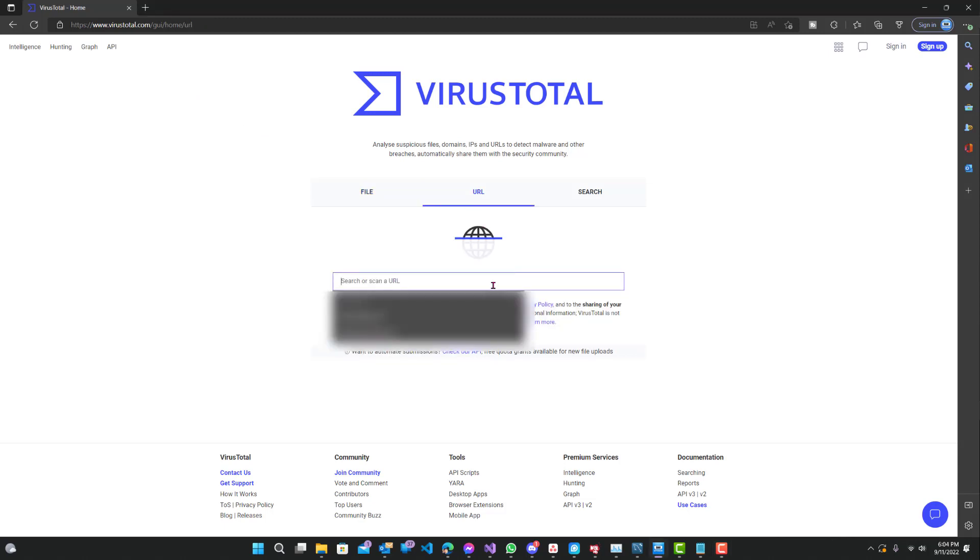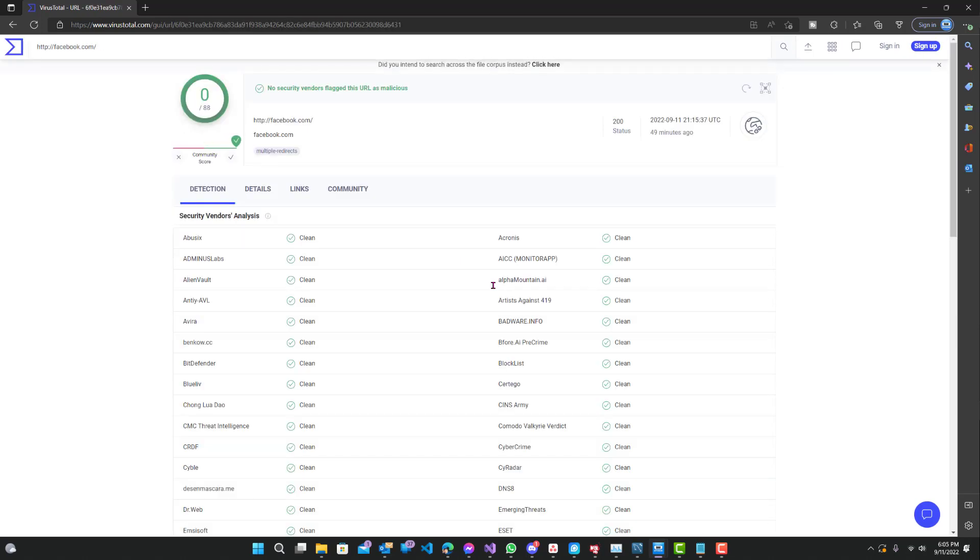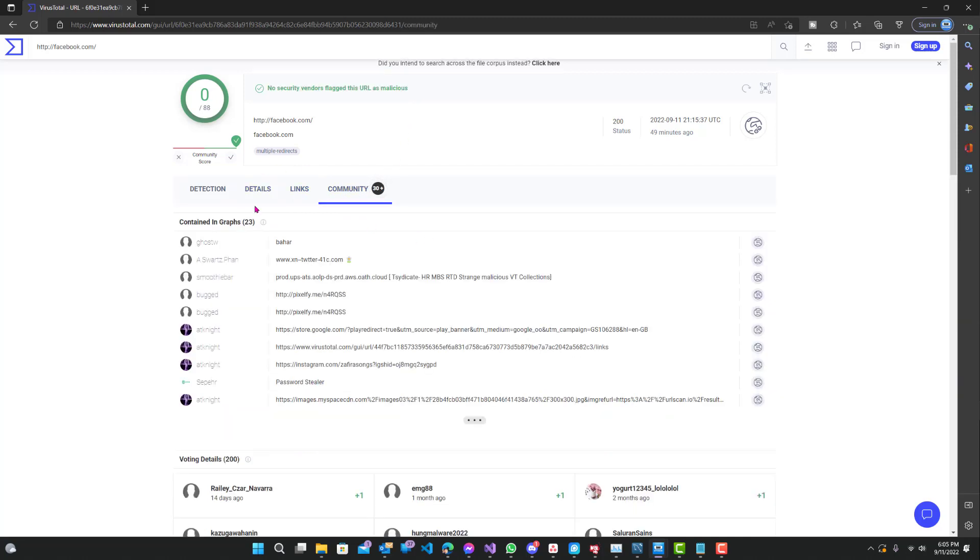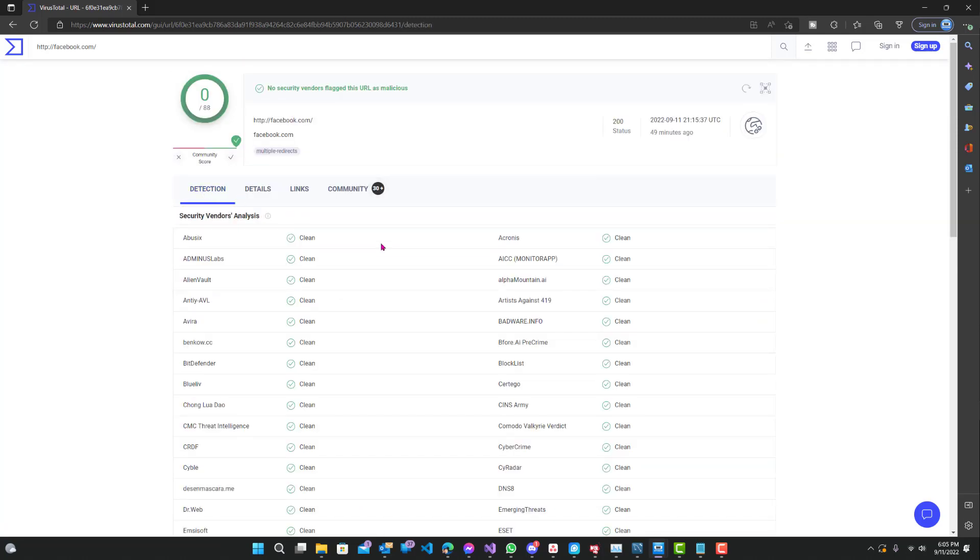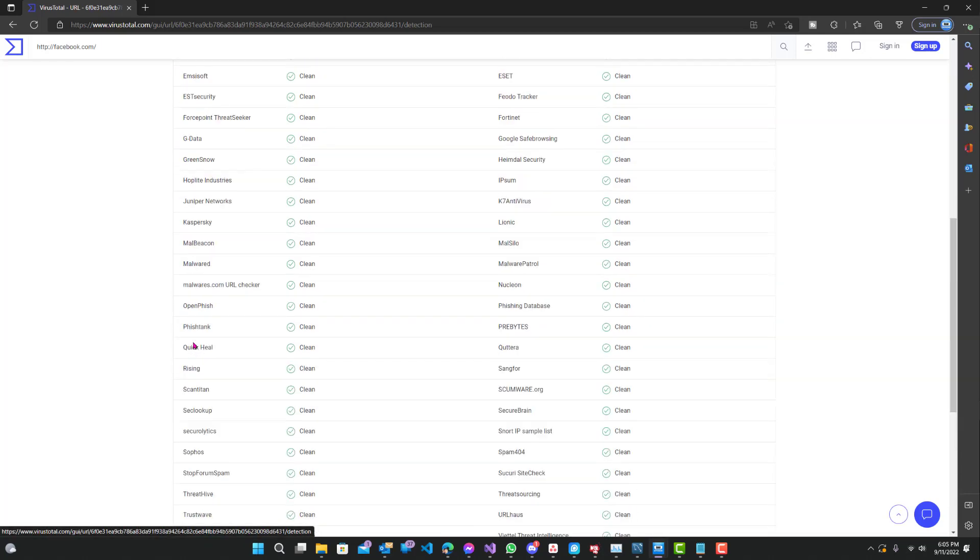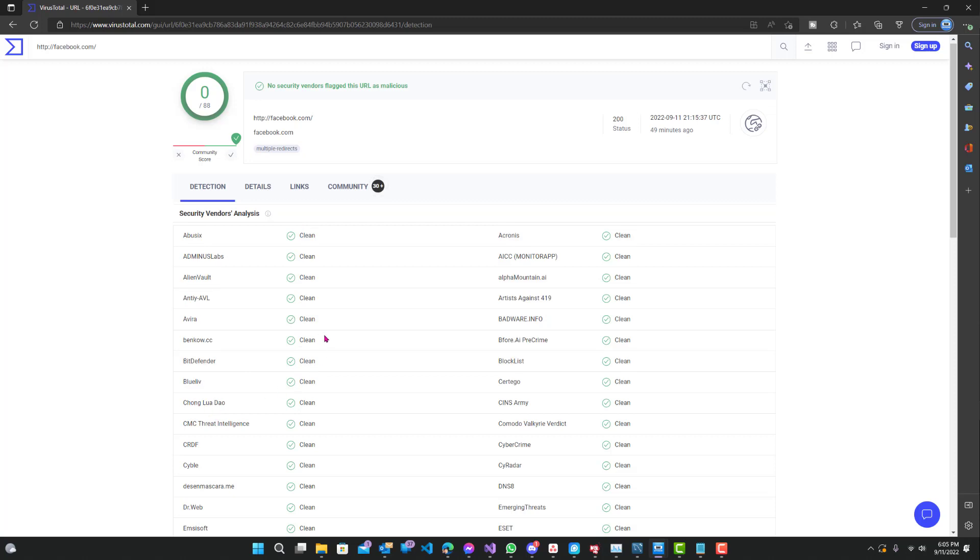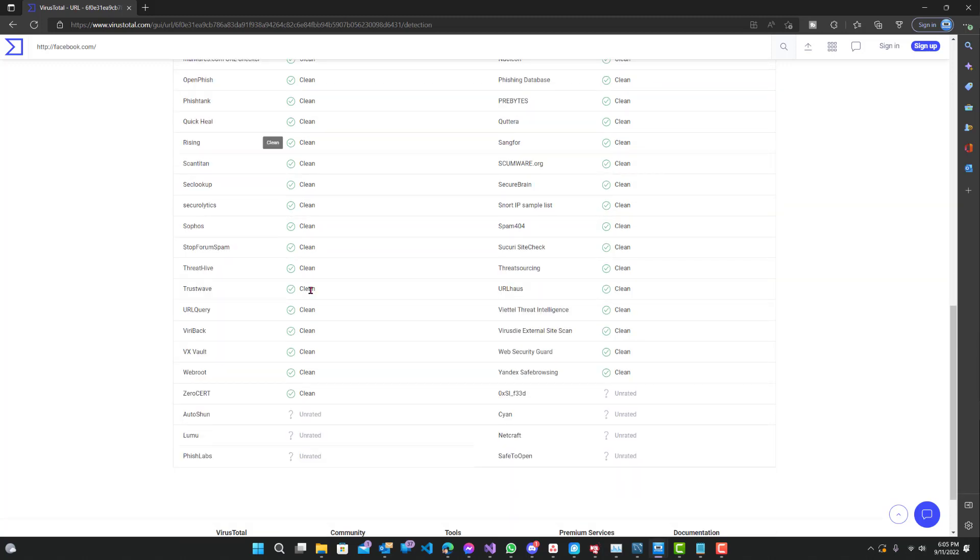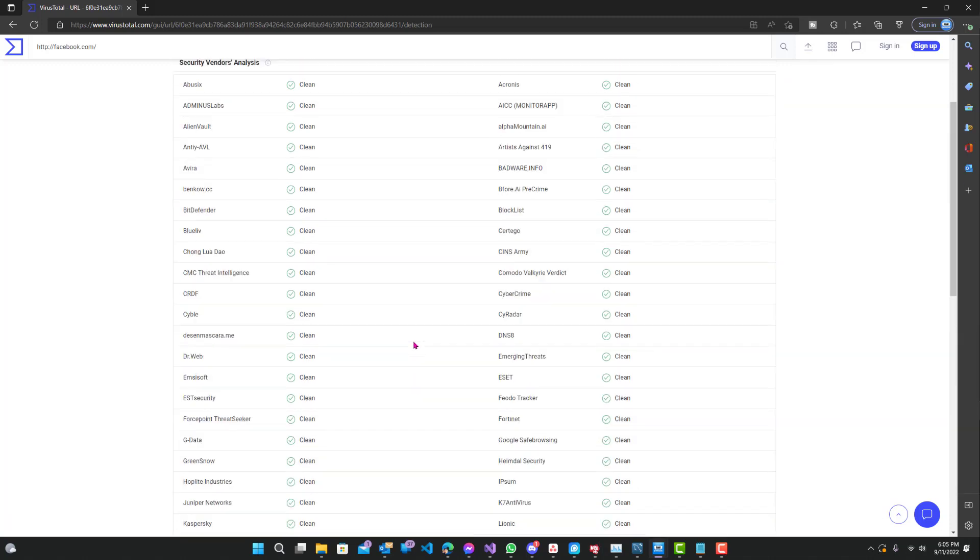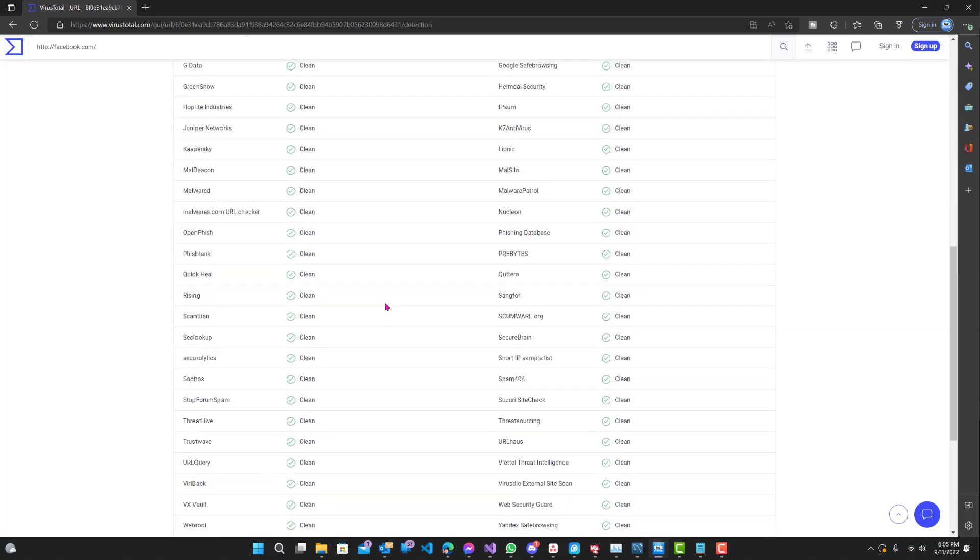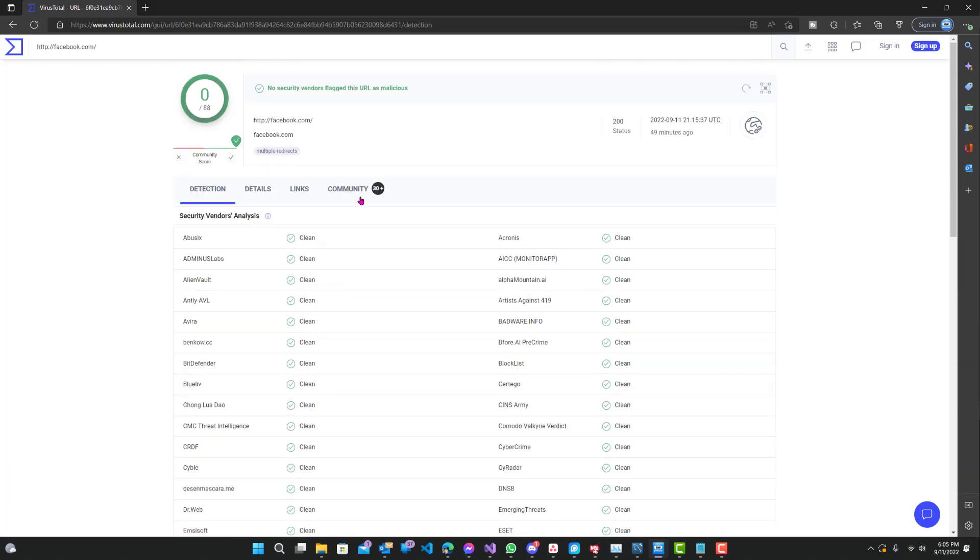Now what you want to do is just type in your URL. Let's say Facebook. So Facebook, you can see no vendor flagged this URL as malicious. You can see community details, what people say about it and all that. These are all the different security vendors that scan it and verify whether they find it clean or not. There can be different ratings like virus, clean, fishy, or unwanted. You can see Facebook, relatively everyone said it's clean. Let's go to another website.